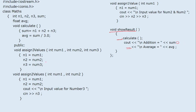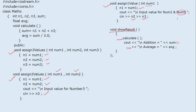We have three member functions. The first, 'assign_three_values', takes three parameters — num1, num2, num3 — and assigns them to n1, n2, and n3. The second, 'assign_two_values', takes two parameters num1 and num2, assigns them to n1 and n2, and then reads the third value from the keyboard. The third, 'assign_one_value', takes one parameter, assigns it to n1, and then reads values for n2 and n3 from the keyboard.